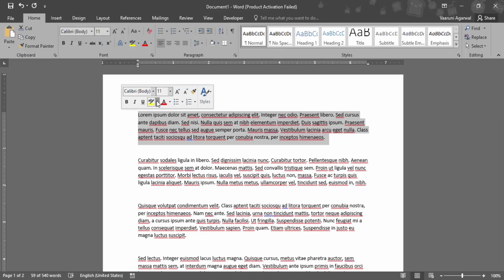Once you have highlighted the text, you will get this menu. Here is the font color option with a letter and an underline in a particular color. If you want to change to red, simply click on this A and the text color will change to red.